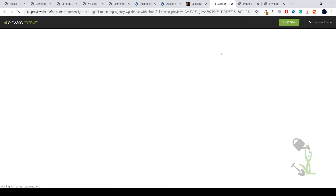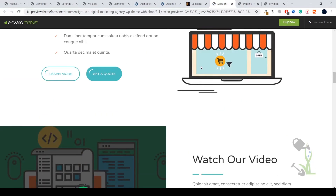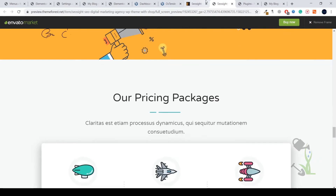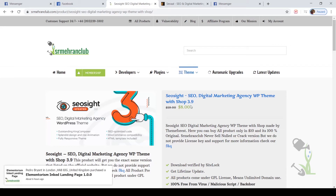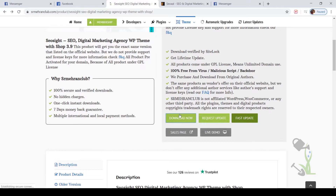This is exactly the same website which we are going to import on our demo website. So let's see how we can download this theme. Currently this theme costs $58 for the regular license. If you're not sure whether this theme is worth it, I would suggest you go for a GPL theme, which will cost you around eight dollars or five dollars. I'll come to the website, click on Download Now, and the download process will start within a couple of seconds.